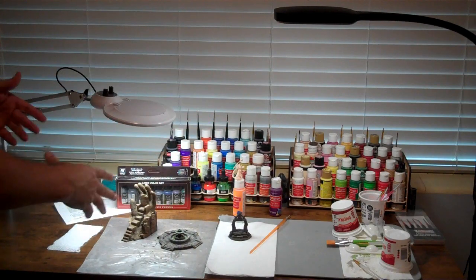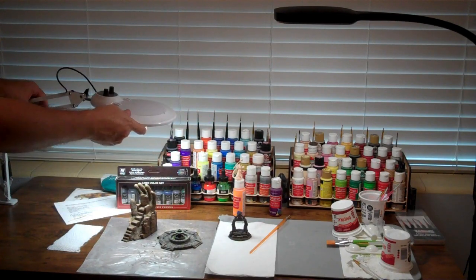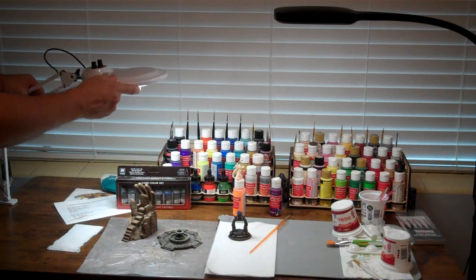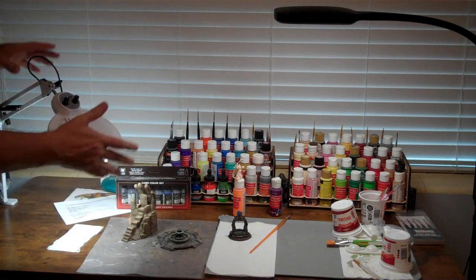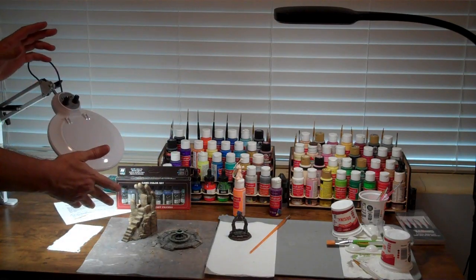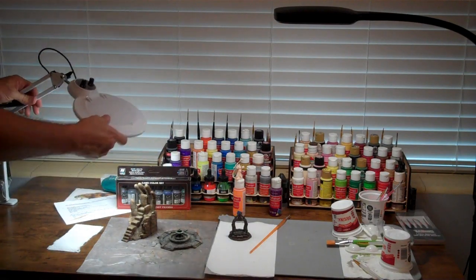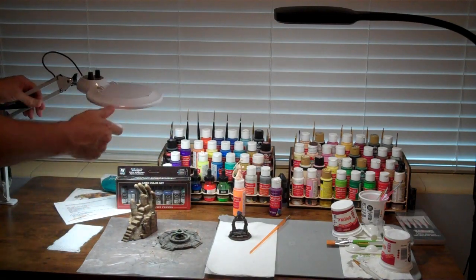If I clamped it to the back of the table, maybe move my paints a little bit, I could get it right in the center. But I think this is going to be a matter of if I want to use the magnifier, I'm going to be working on this side of the table.